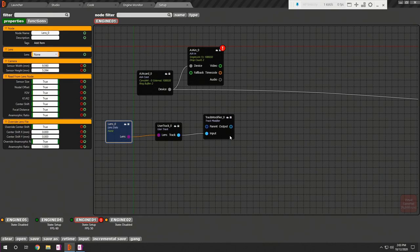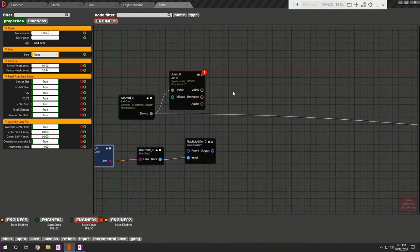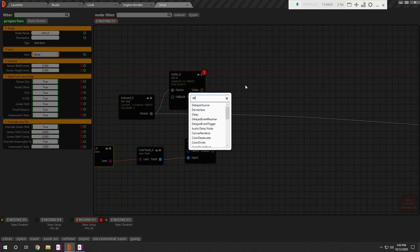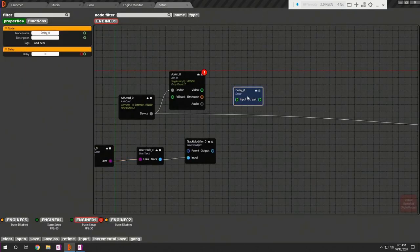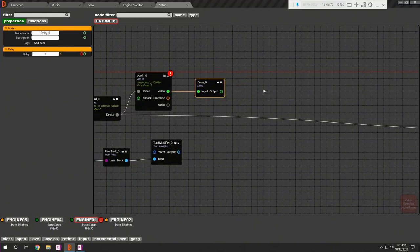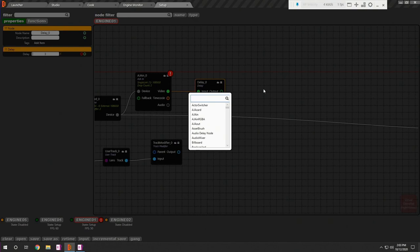Let's move on to our third step, setting up reality gear. Before anything, let's add a delay node which helps you to overcome any delay between video and tracking data. Reality gear is the image-based gear which requires clean plate. To serve the purpose, let's add cyclorama node.